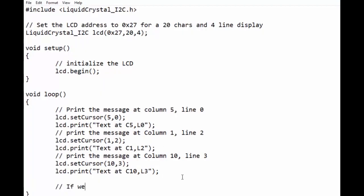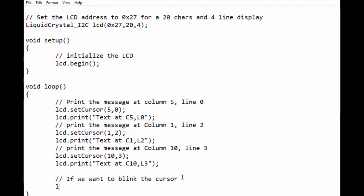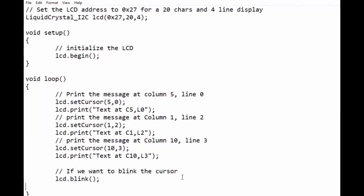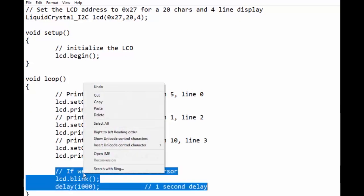Next we will see how to blink the cursor. For this, lcd.blink function is used along with a delay of one second. Let us upload it to Arduino and see the effect.